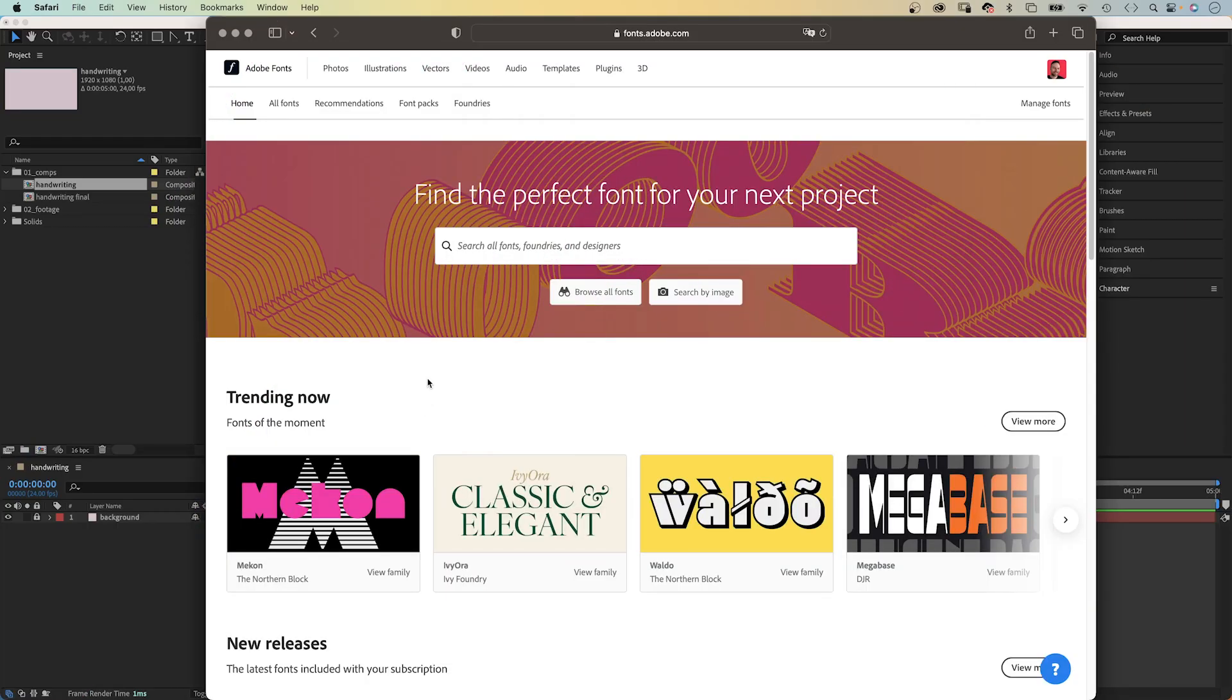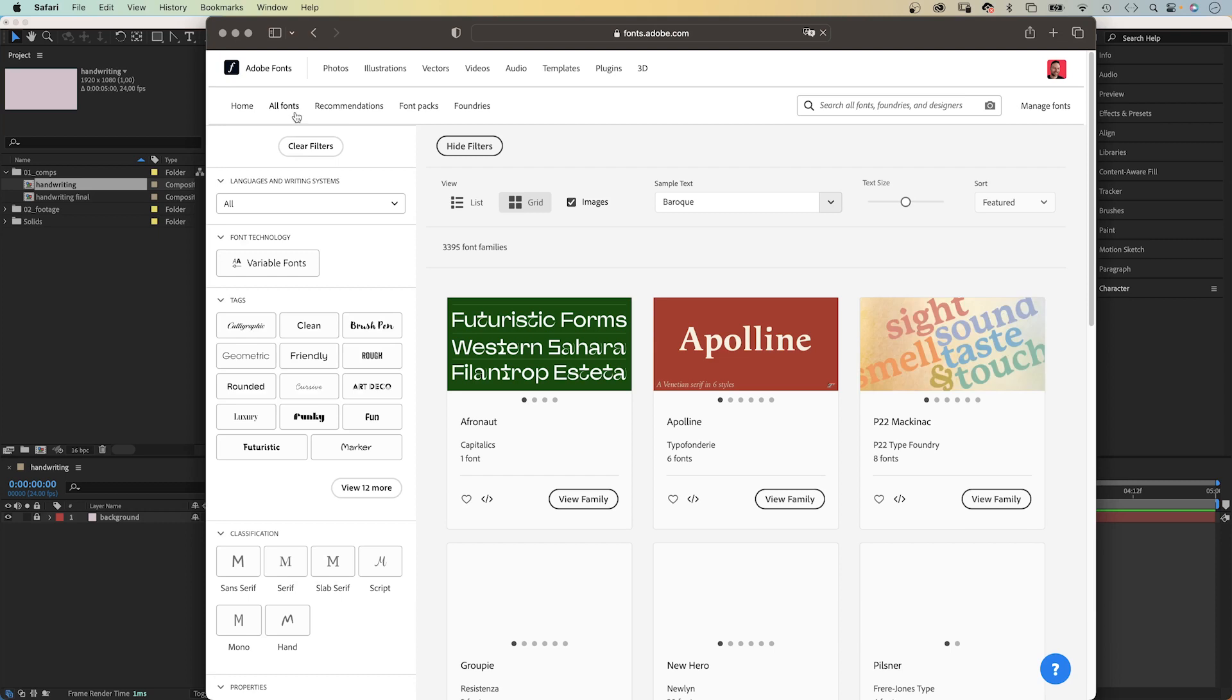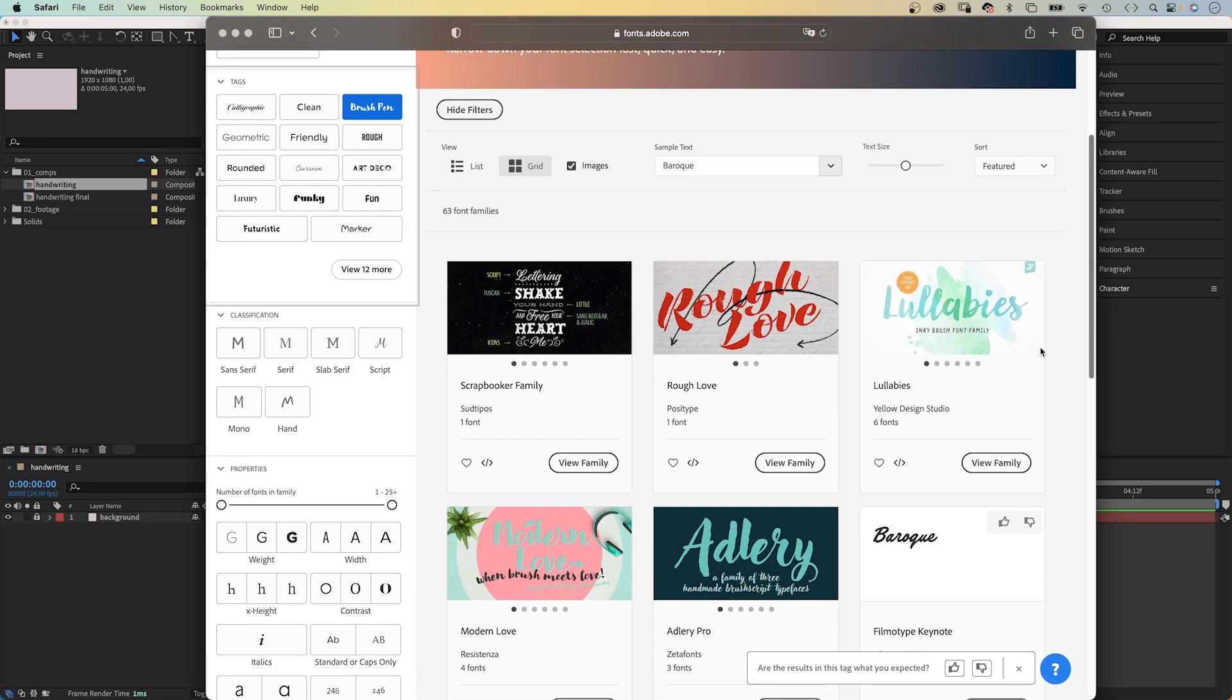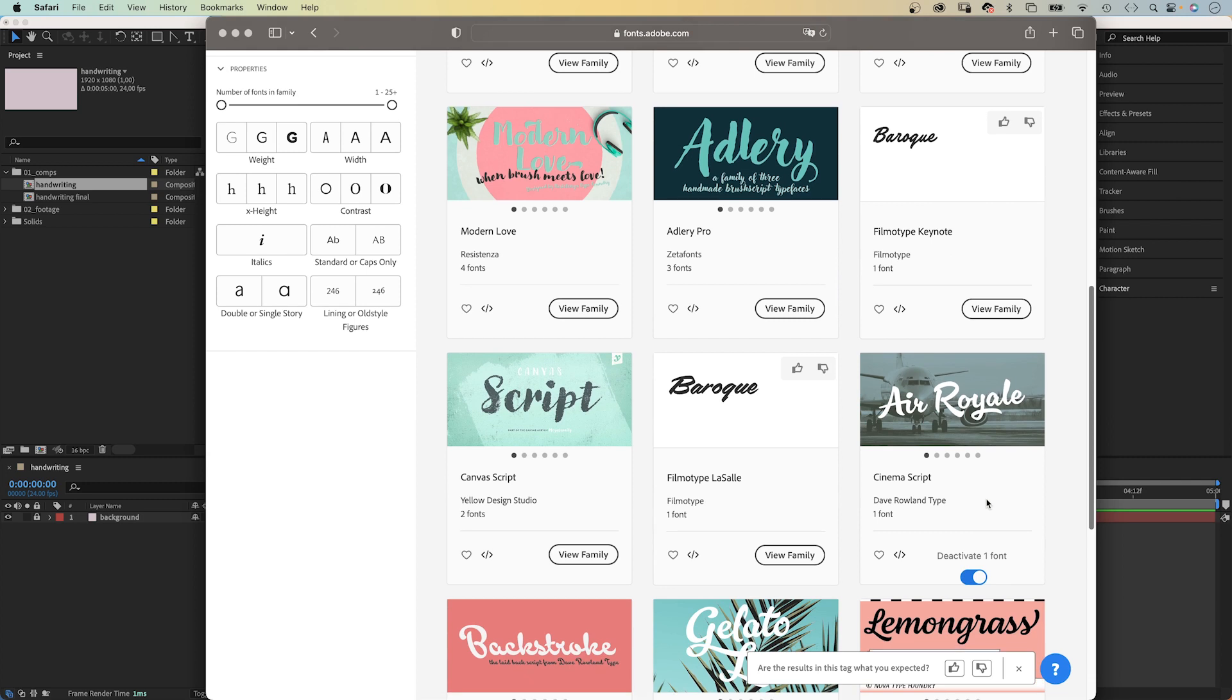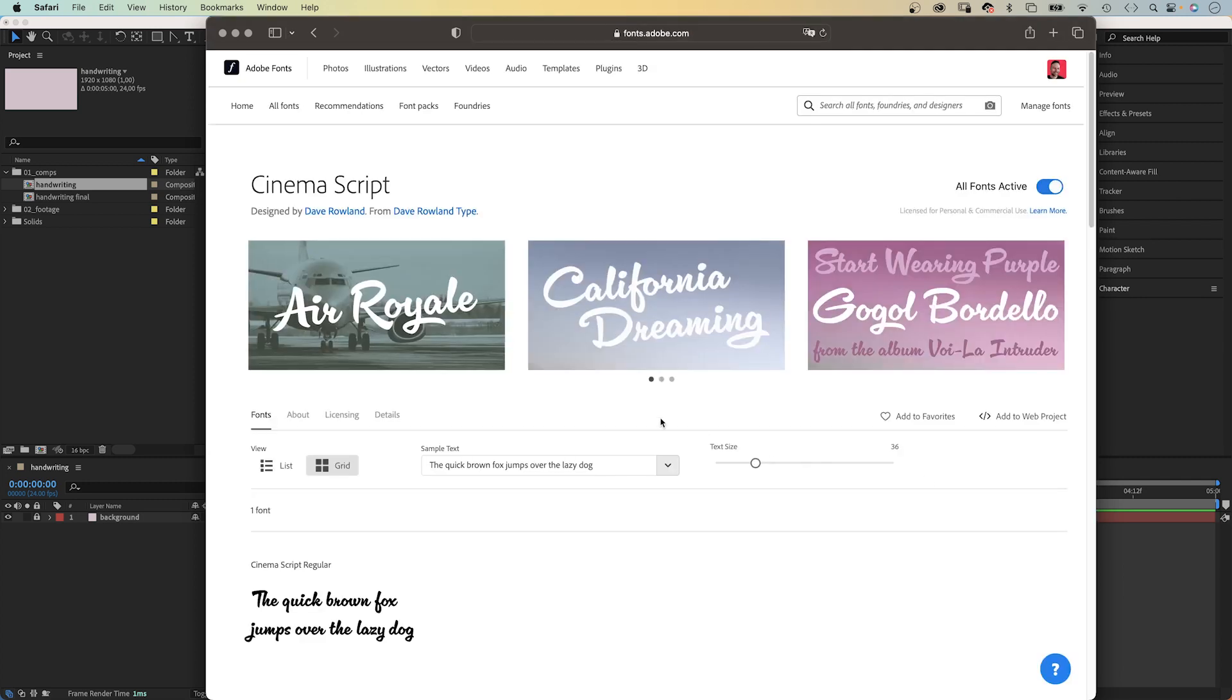First important step is to find the right font. I use Adobe Fonts, like most of you probably, as it comes with the Creative Cloud subscription. So for this task, I am looking for brush pen fonts. Let's use the cinema script. Activate it, then let's head over to After Effects.